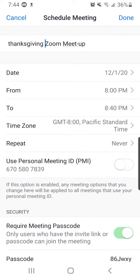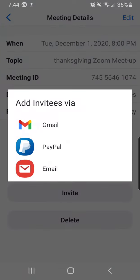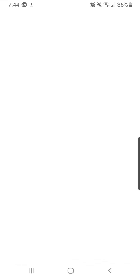Then from here you would press send invites. So normally I would use Gmail — I click on Gmail.